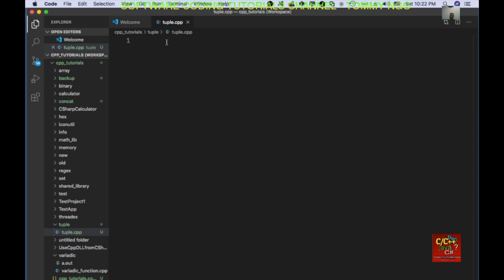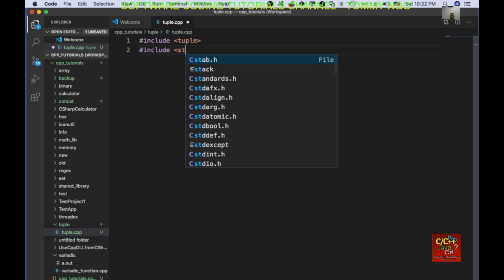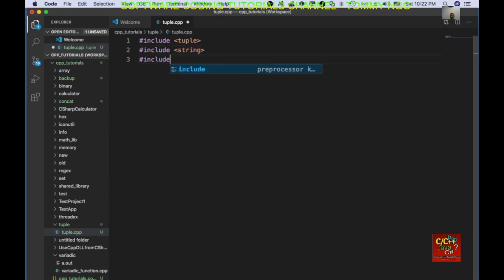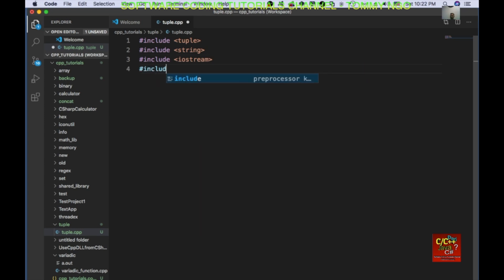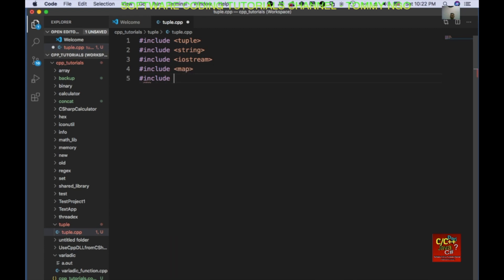In tuple.cpp I am going to go ahead and declare: include tuple, include string, include iostream, include map, include vector. And then declare using namespace std. I am going to go ahead and create a map object.